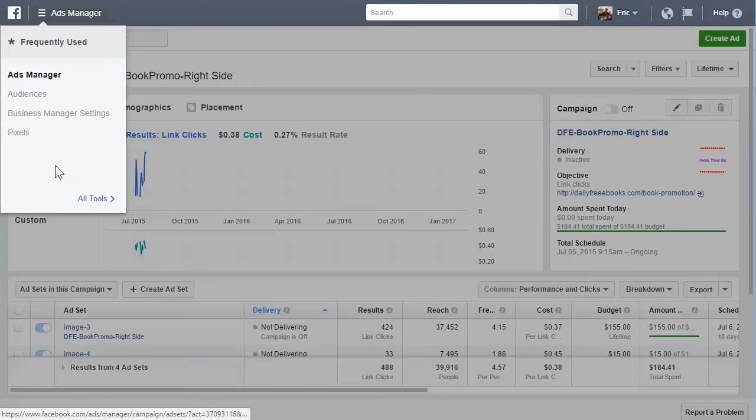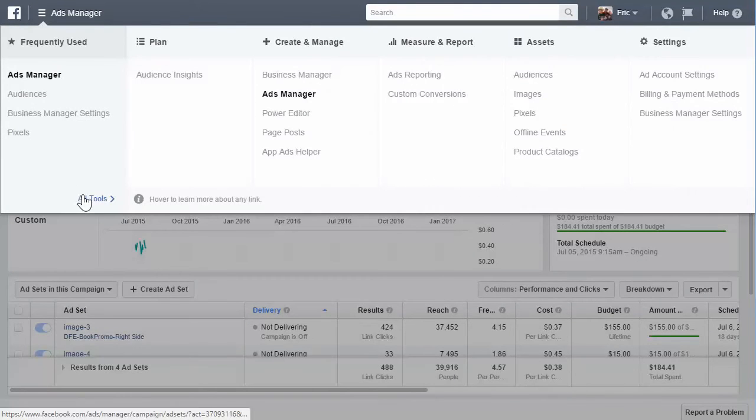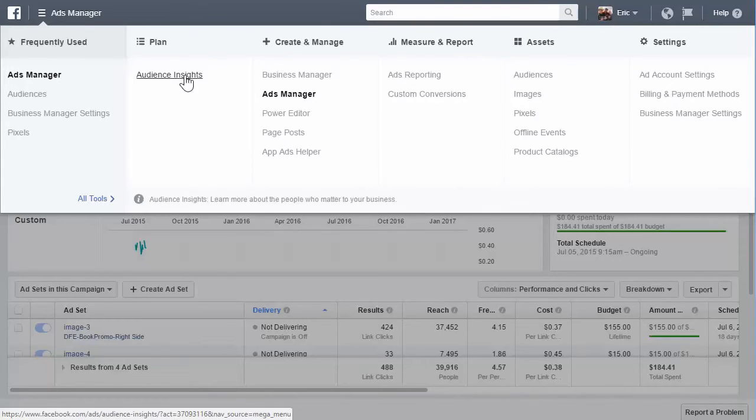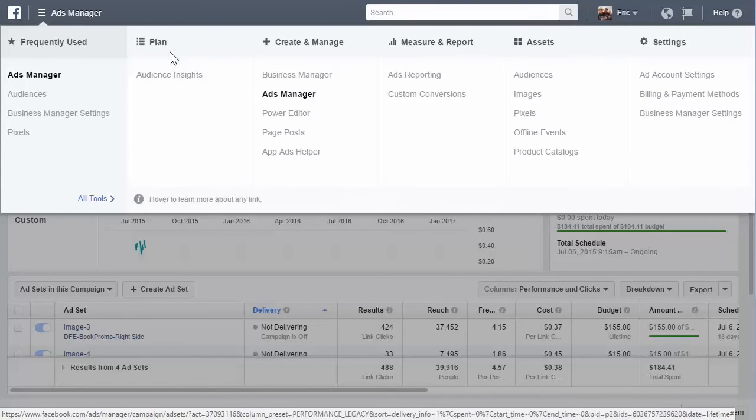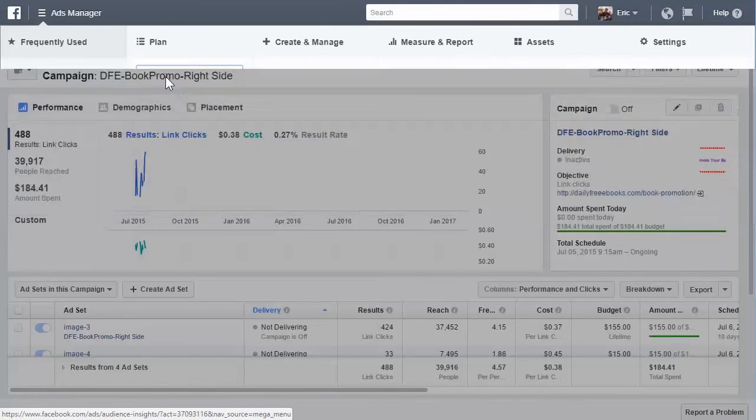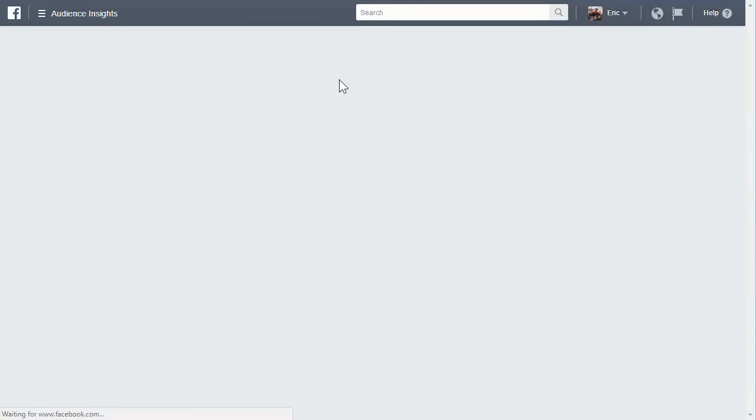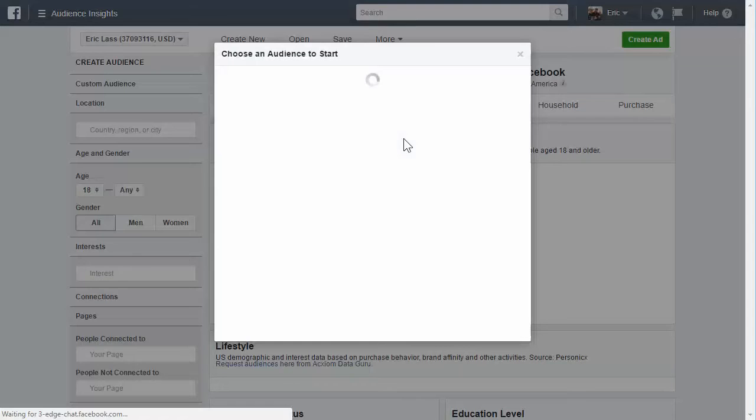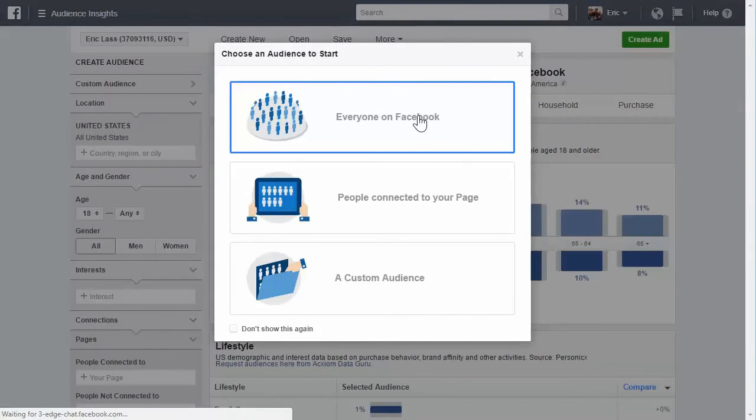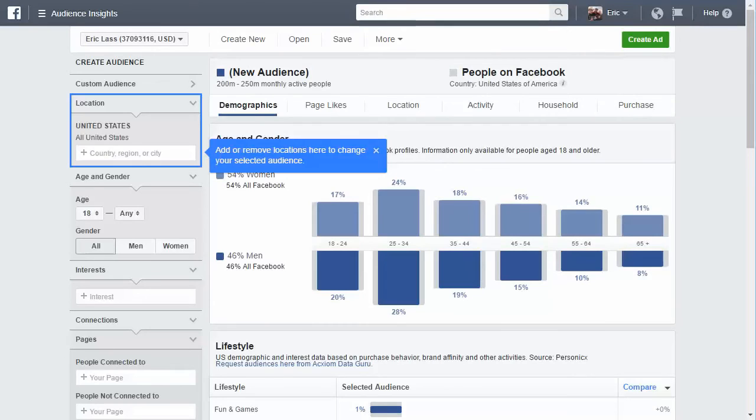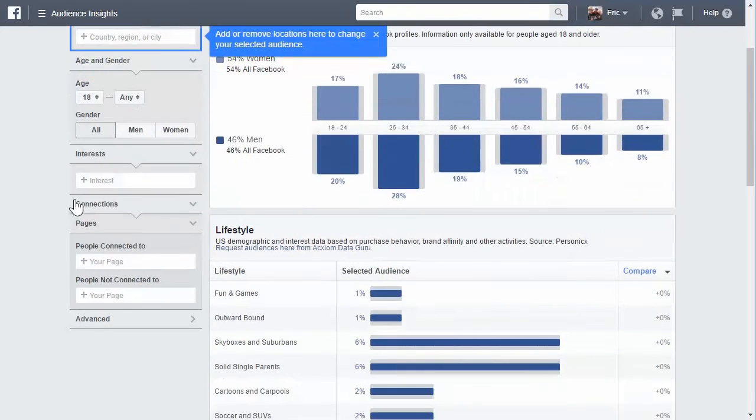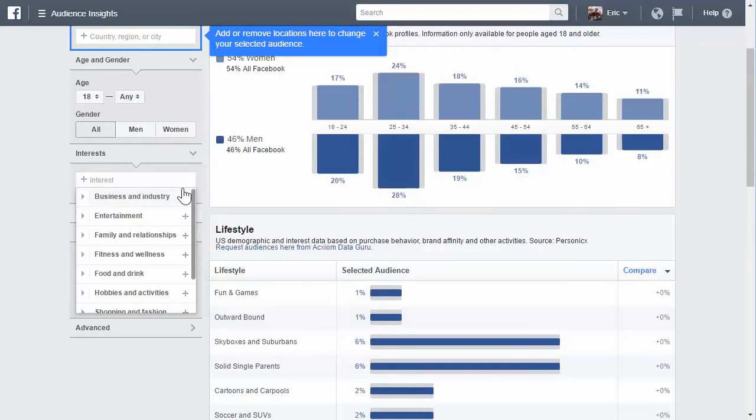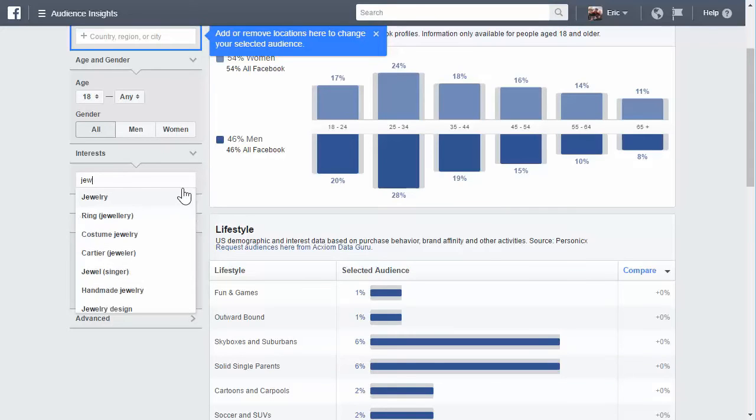One other thing that you might want to look at is the audience insights tool under the plan section. This is where you can create some cold audiences. Basically, if you click on everyone on Facebook, for example, let's say that you sell women's jewelry and you could do something like jewelry or making jewelry.